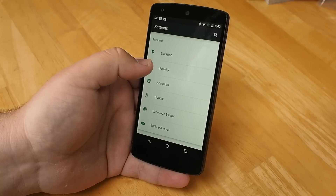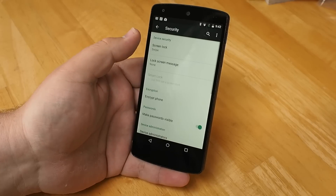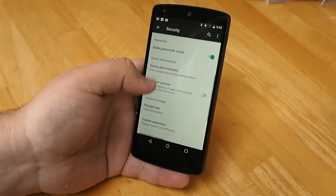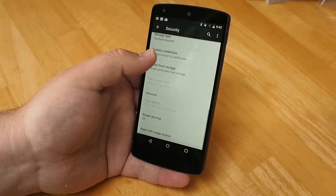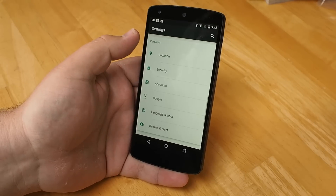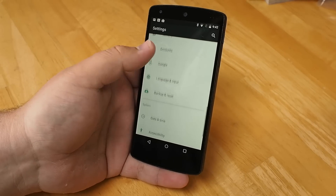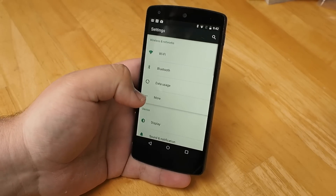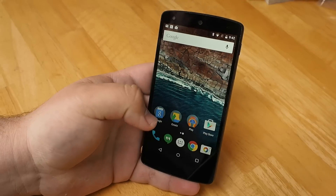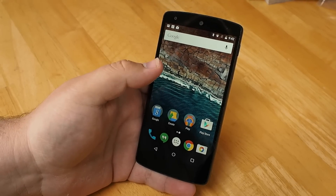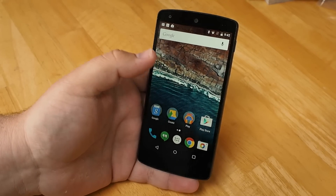We'll also take a look at the security settings and see that a lot of things are very similar. We've got Smart Lock doing its thing still, Encryption doing its thing still, and Credentials doing its thing still. A lot of this is just polish, which is what we keep saying and what Google keeps saying, and that ends up being a really good thing.